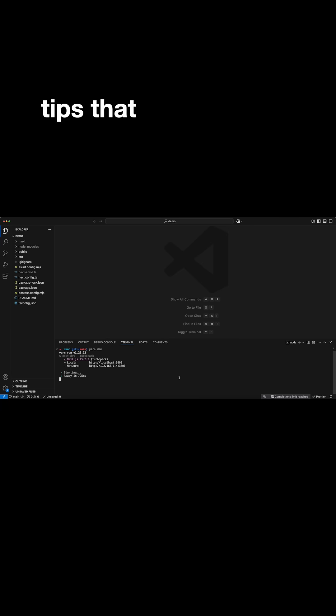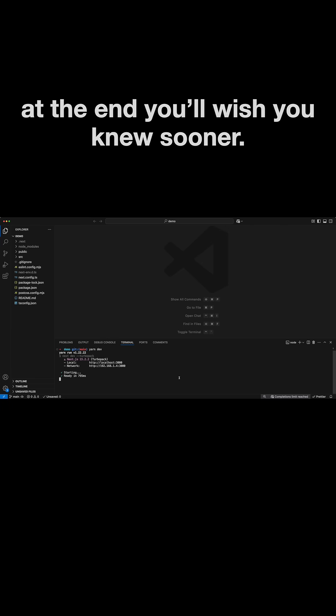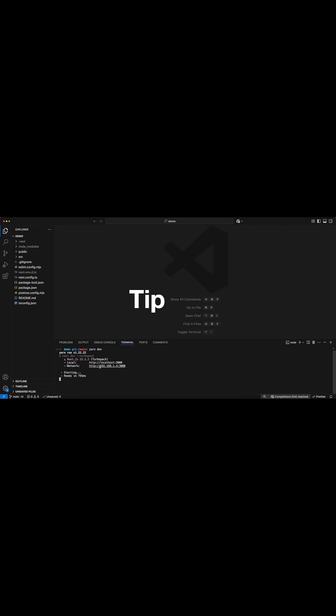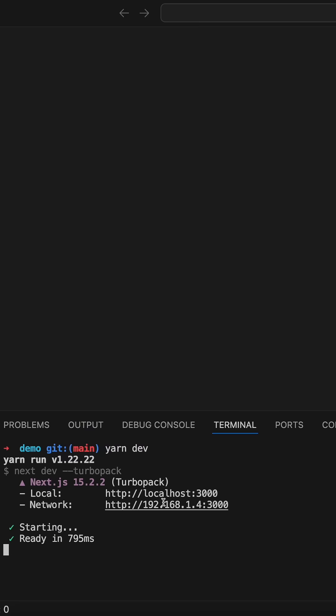Here are three VS Code tips that can save you hours, and one bonus tip at the end you'll wish you knew sooner. Tip number one.